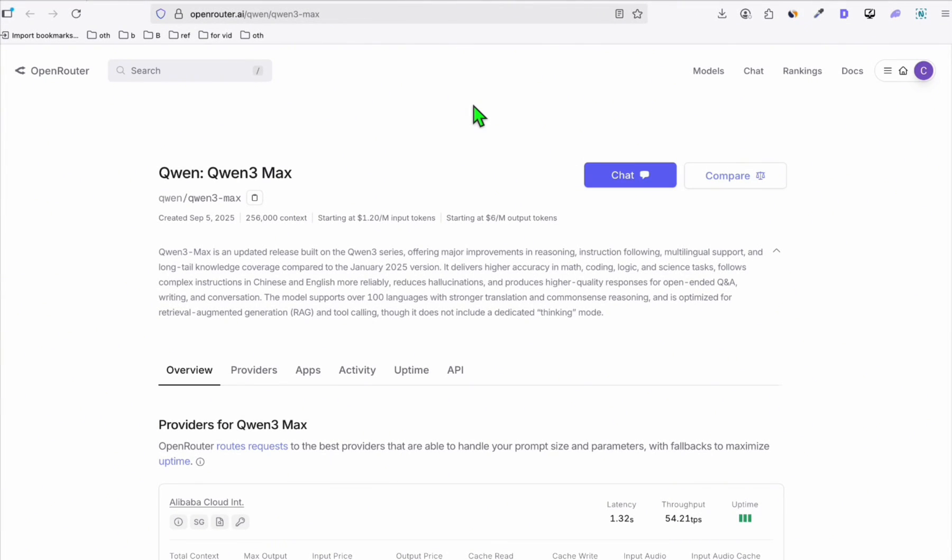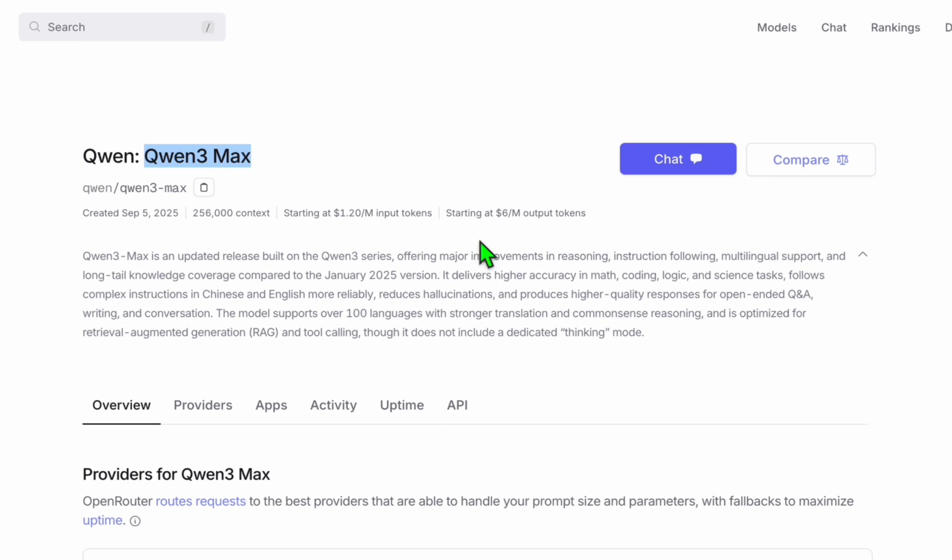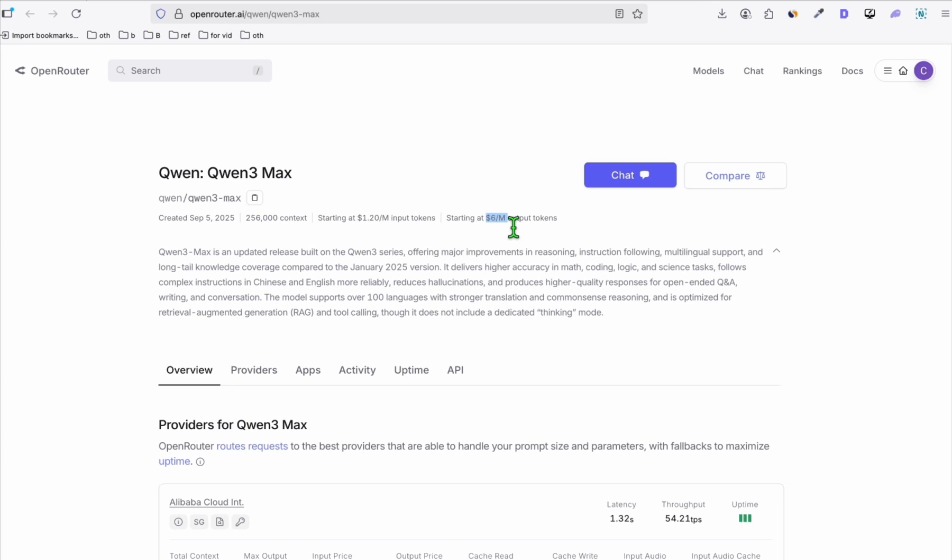Hello guys. So I would like to try this model right here, which is Quentree Max. At the moment, this is the best model that we can find using Quentree. It got released just a week ago and it's big and unusual for Quent to release such a costly model because this one is $6 per million token. So let's see how good it is, why it is priced at $6 per million token.